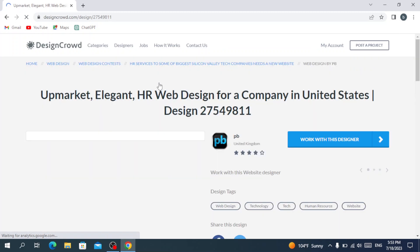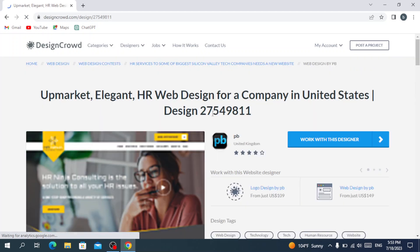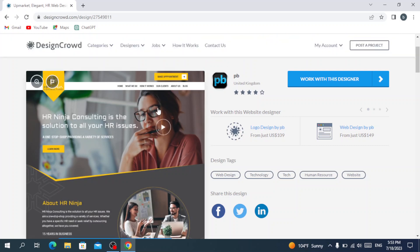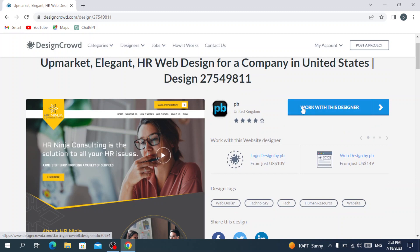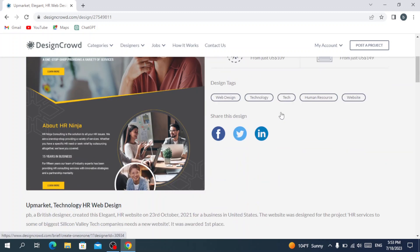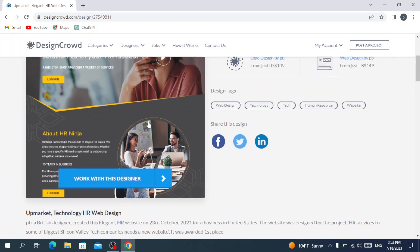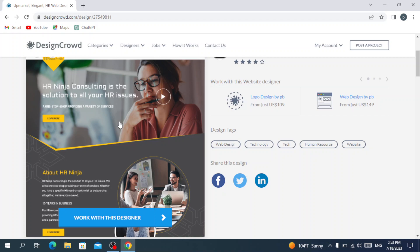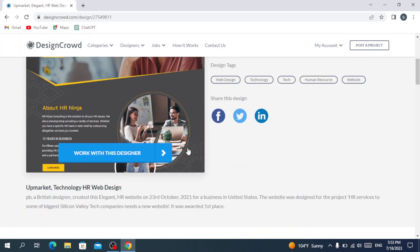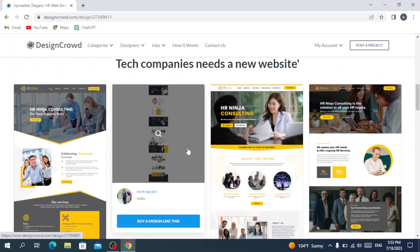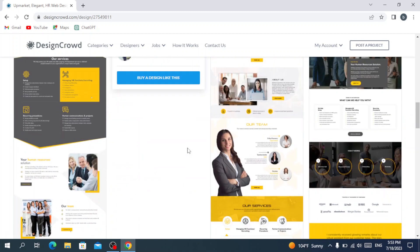When you open a specific design, it shows you the full design. If you want to work with that designer, you can just hit 'Work with the Designer.' You can also see more of what design services they offer.